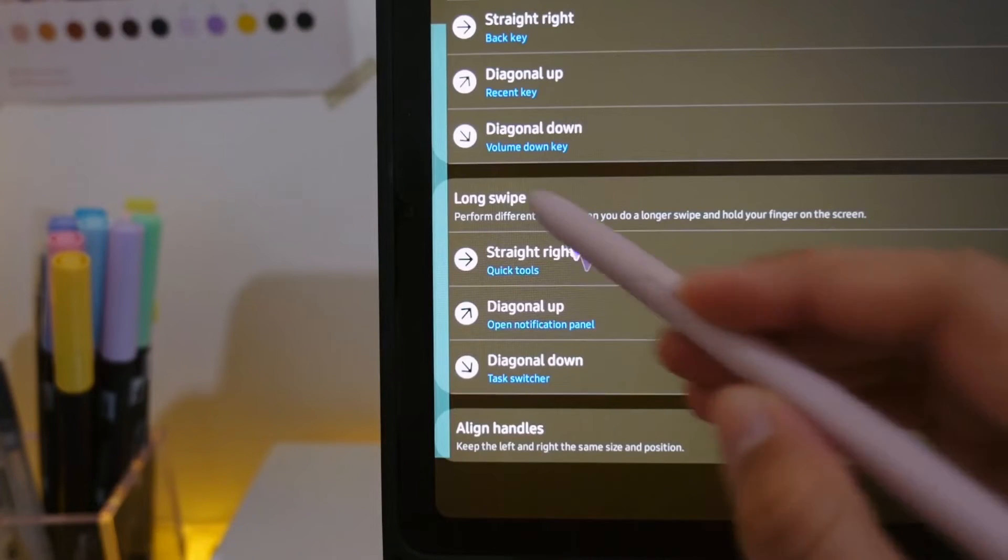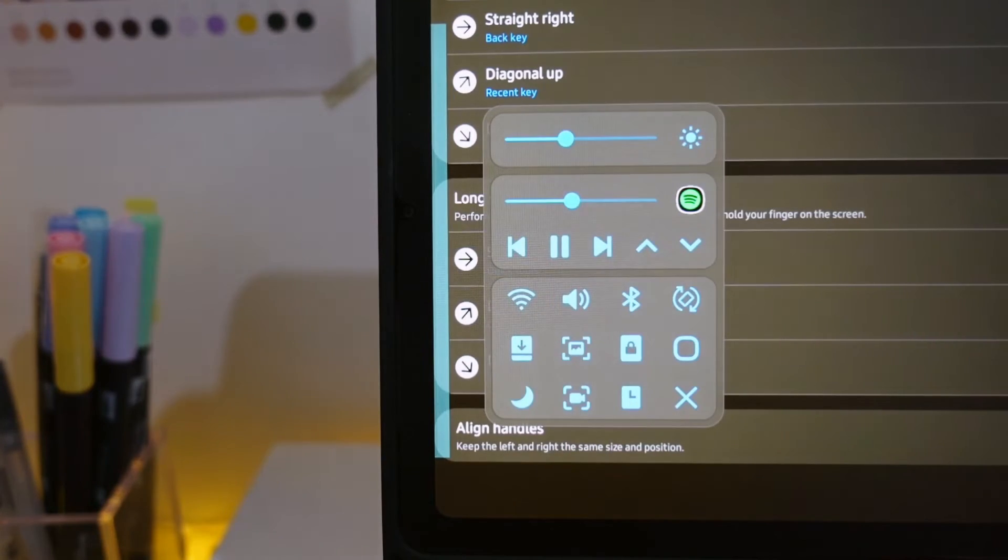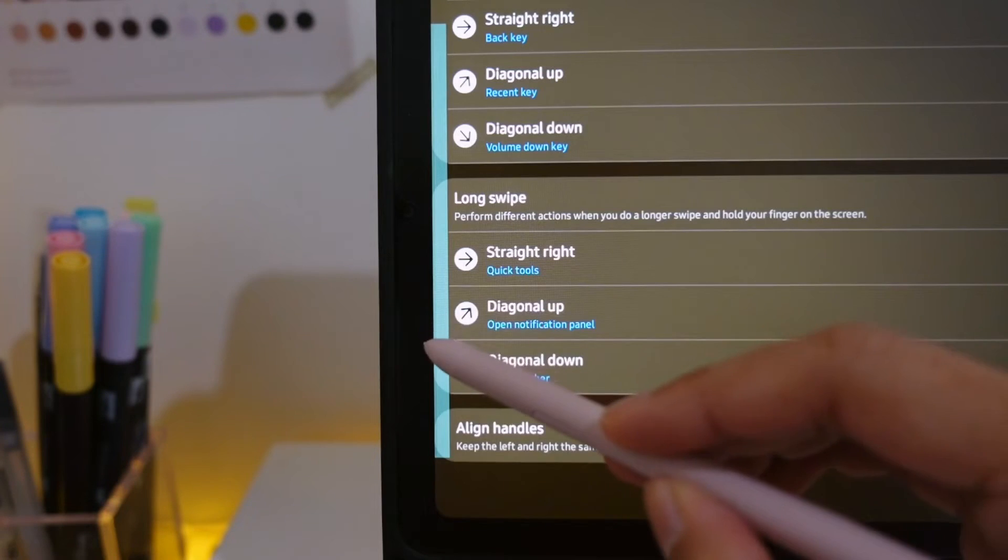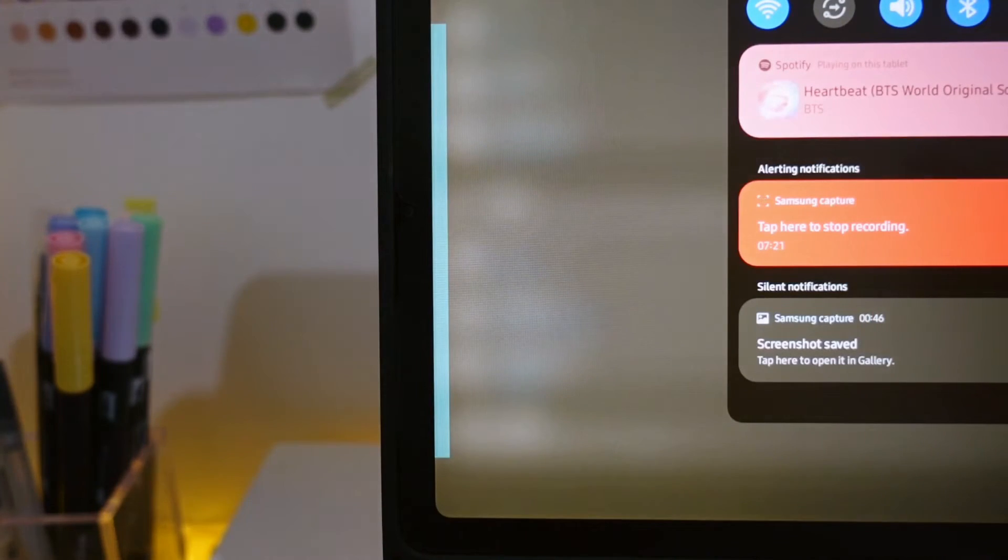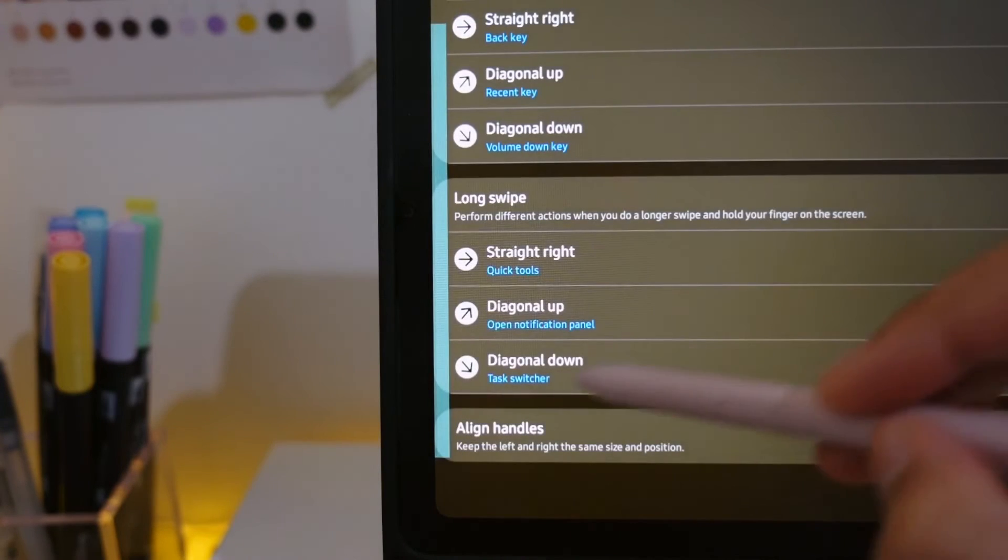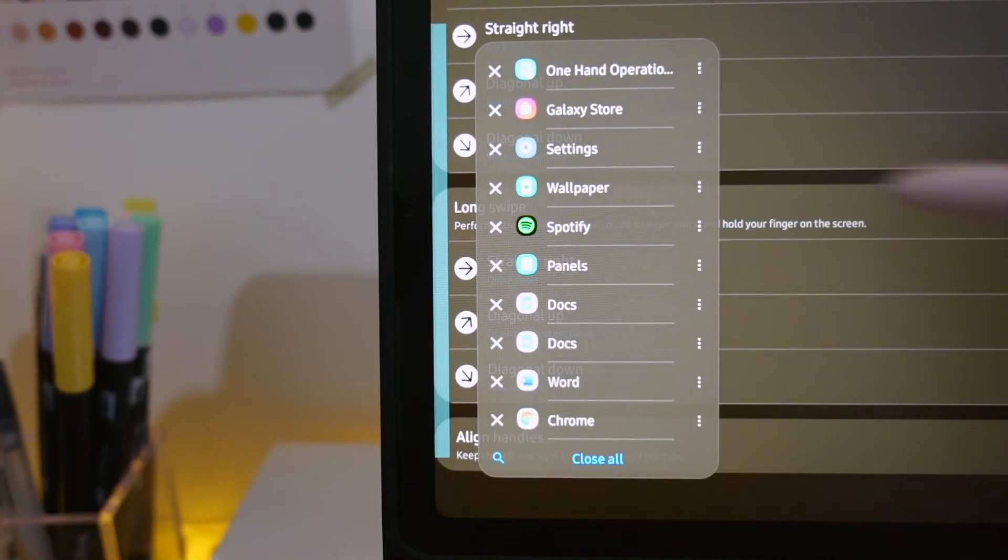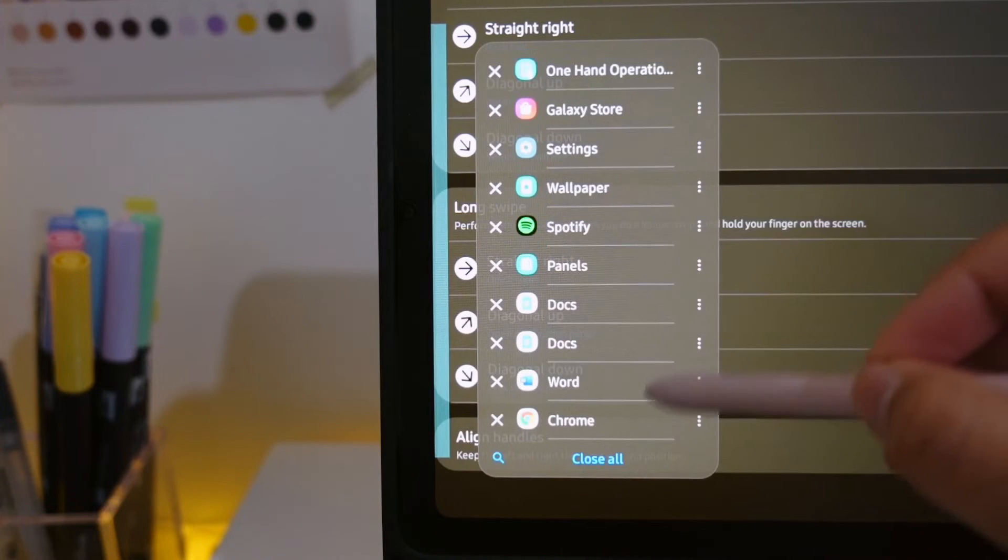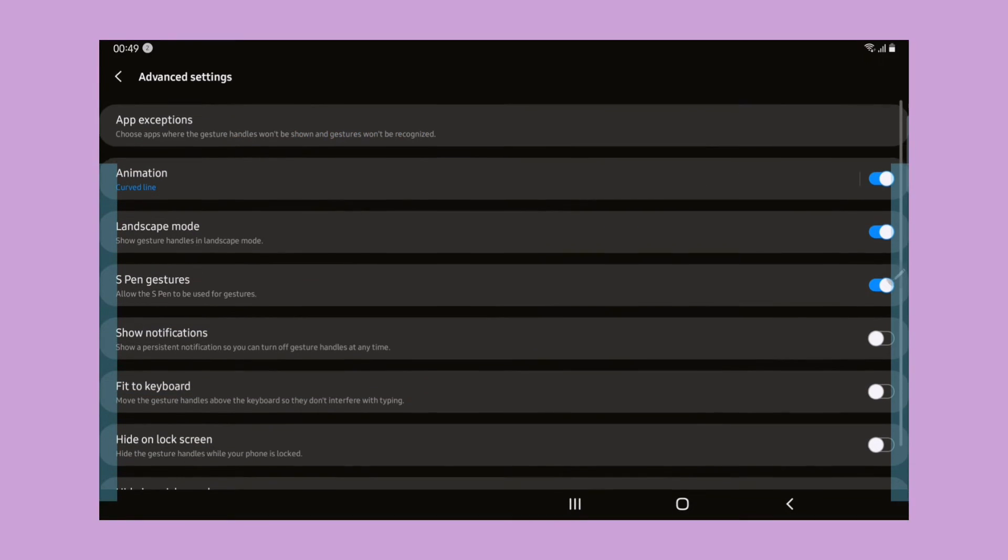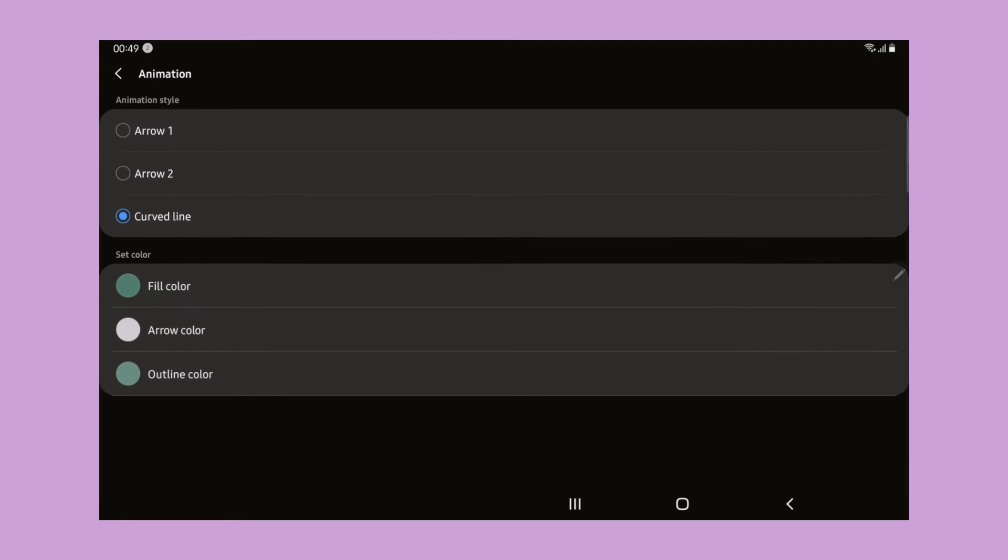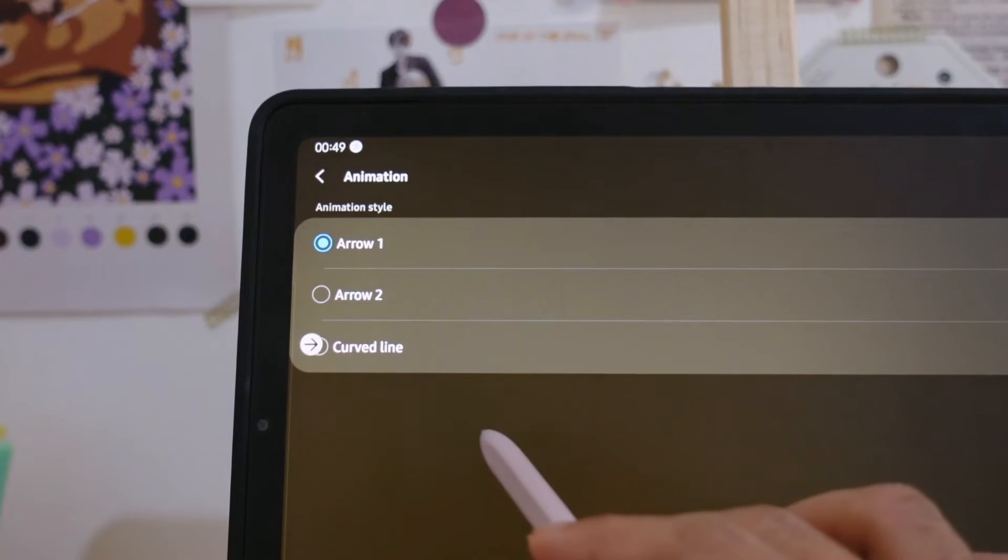For the long swipe, I choose quick tools for the straight right. The diagonal up I choose open notification panel and the diagonal down I choose task switcher. Here we can also change the design. There are three different styles that you can choose.